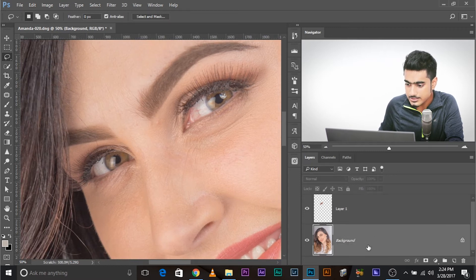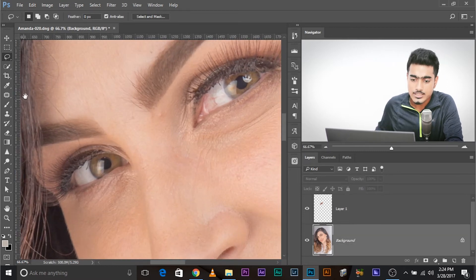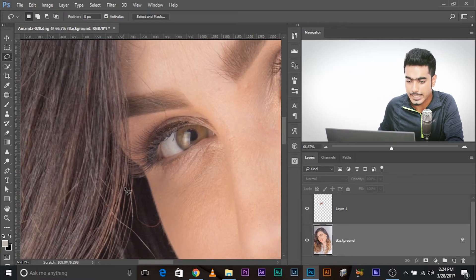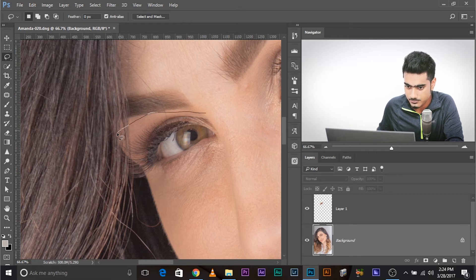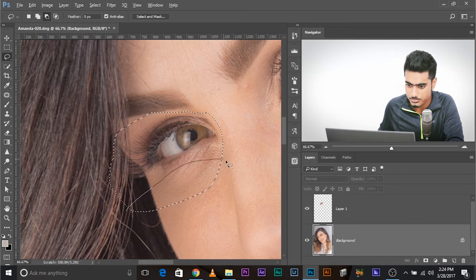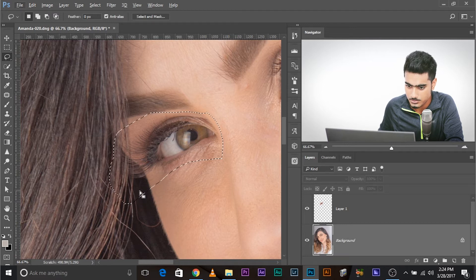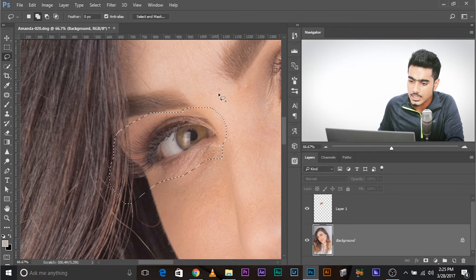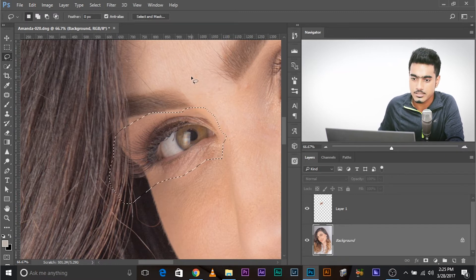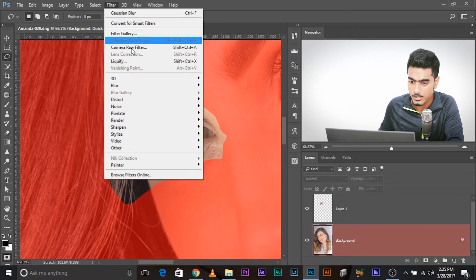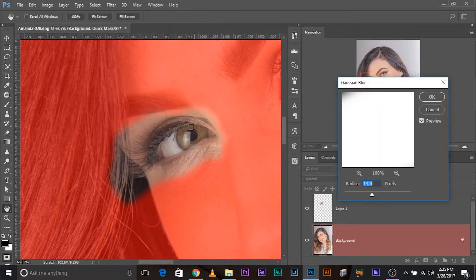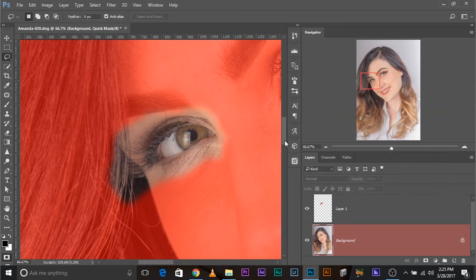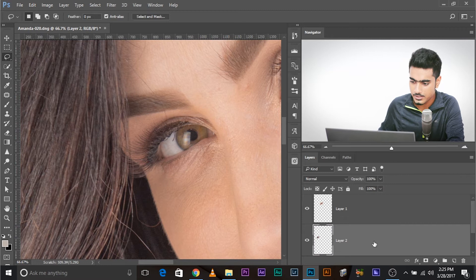Now select the background layer and do the same for the other eye. There's a bit of hair here but we'll fix it later. Make a rough selection around the eye, subtract the areas you don't want, and add areas as needed. Press Q, go to Filter > Blur > Gaussian Blur — the value of 14 is good. Click OK, press Q again, then Ctrl+J to create a layer for the left eye.